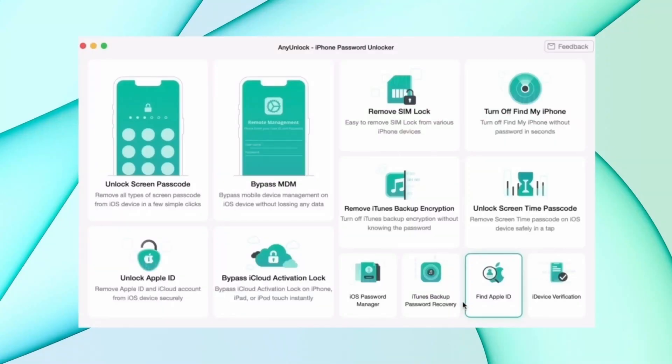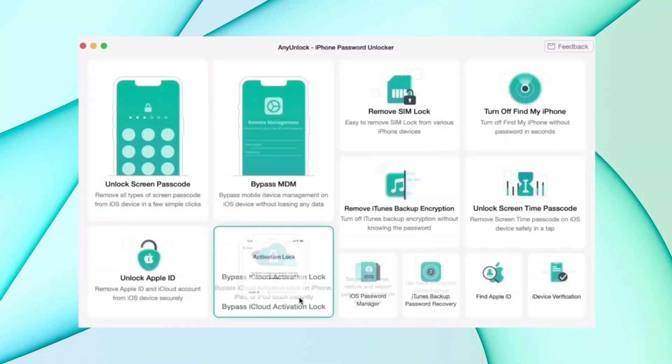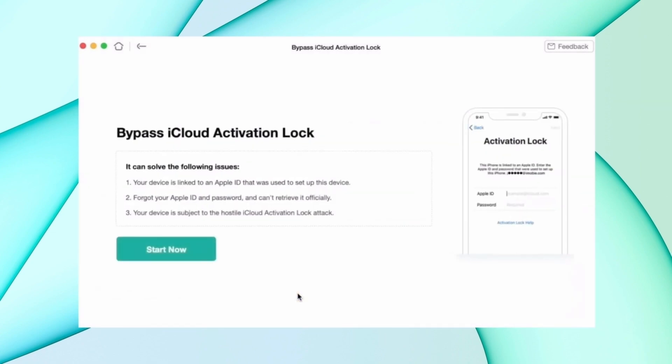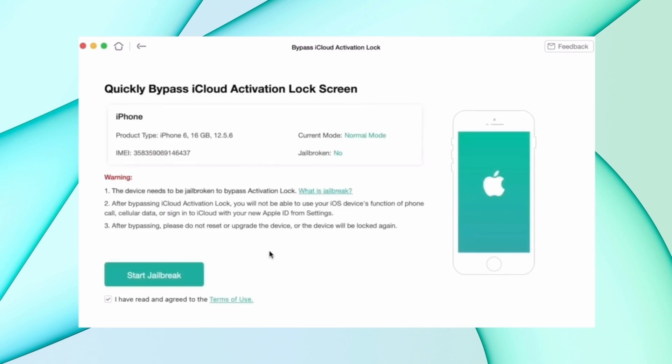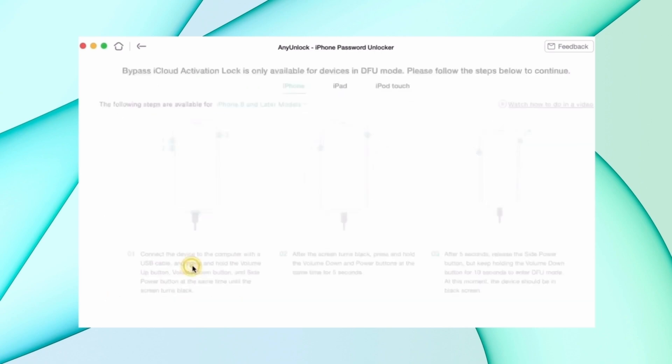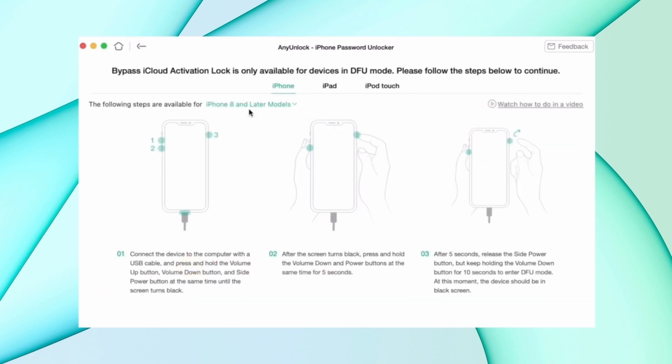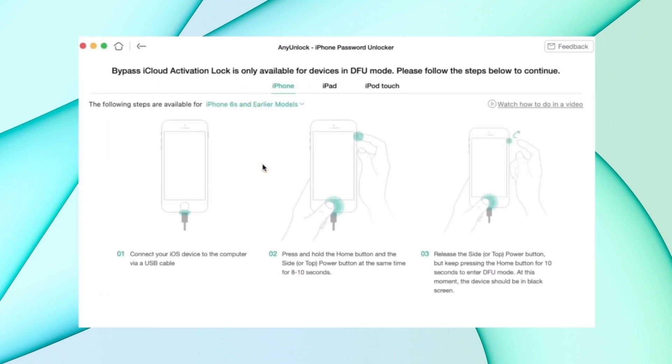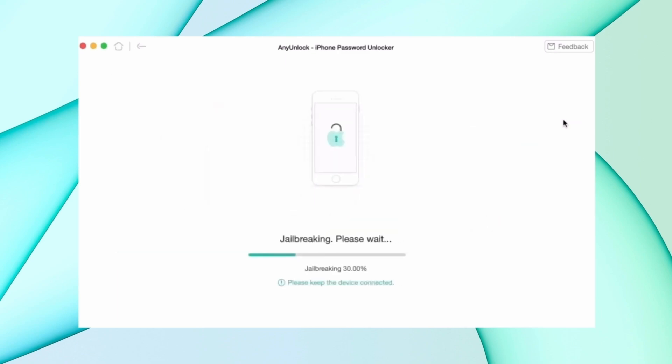In the second method, you have to download an unlock tool from the description and connect your device using USB. Then select the bypass iCloud activation lock option and click on Start Now. After that, click the jailbreak now option, then confirm your device information and hit Bypass Now.